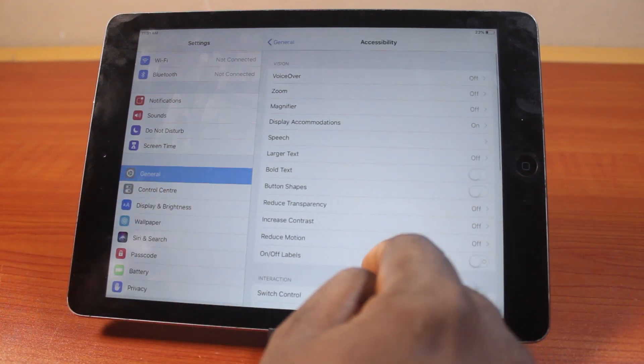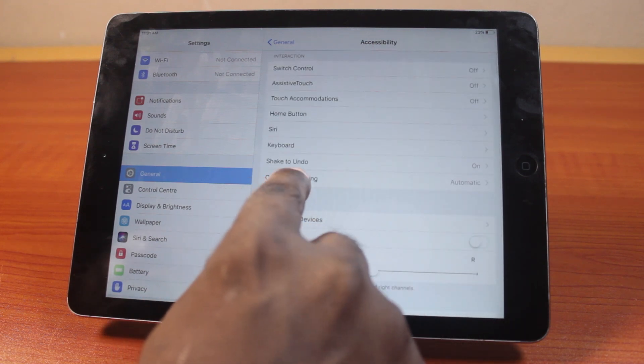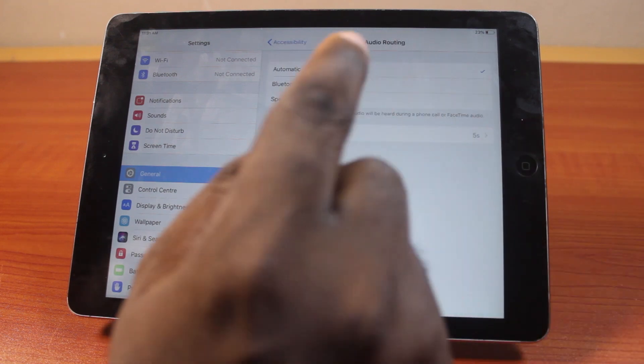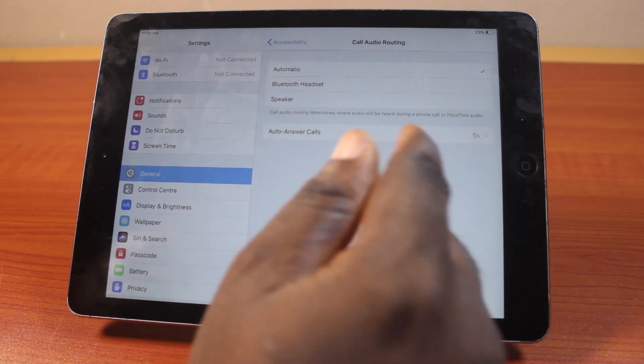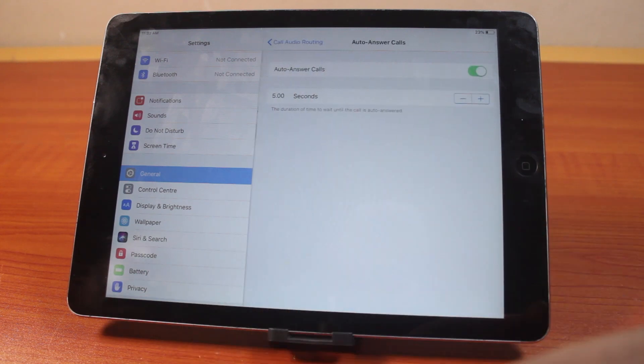Then on the General page, locate and click on Accessibility. Once you click on that, scroll down until you get to Call Audio Routing. Then you should see Auto-Answer Calls on that Call Audio Routing page.